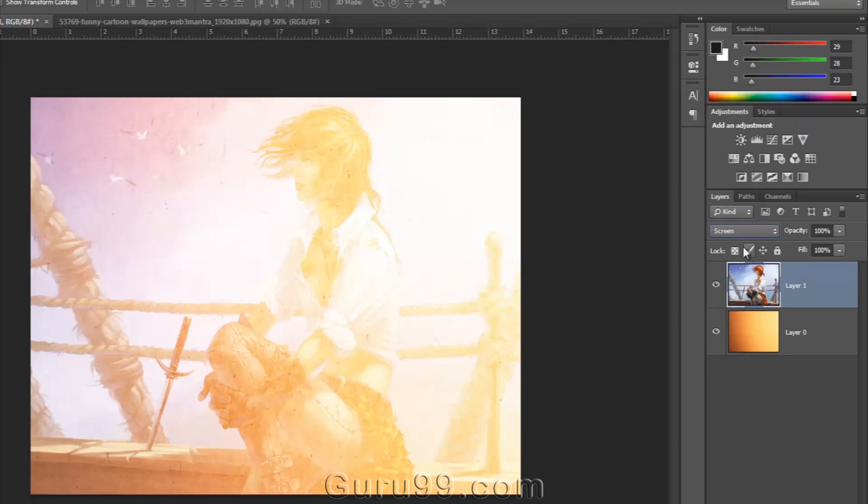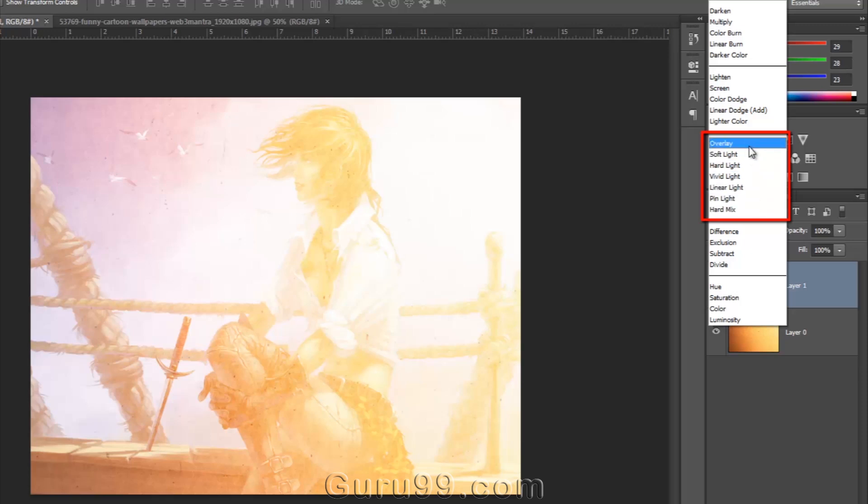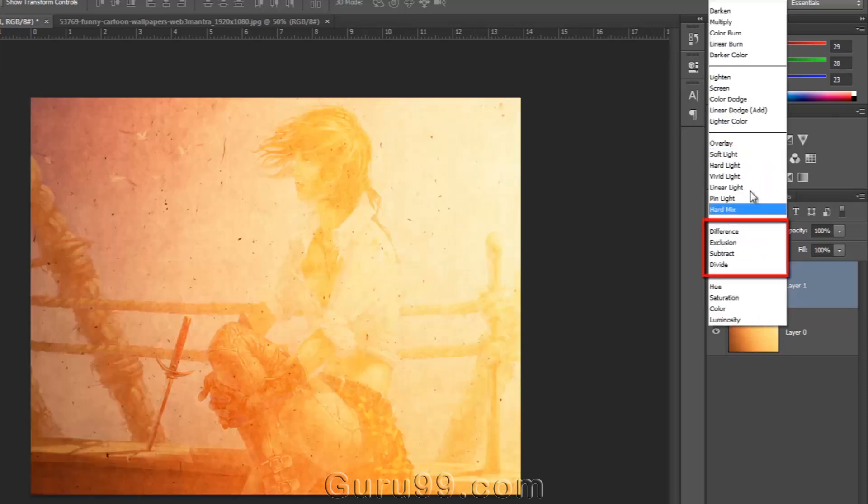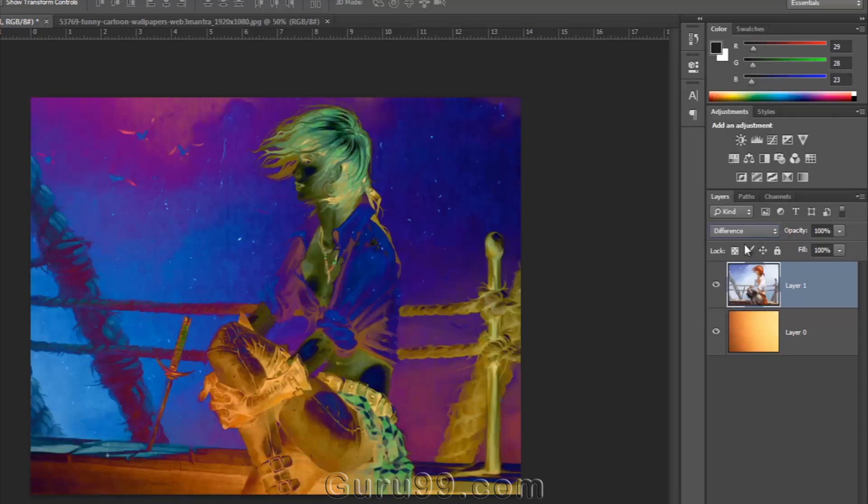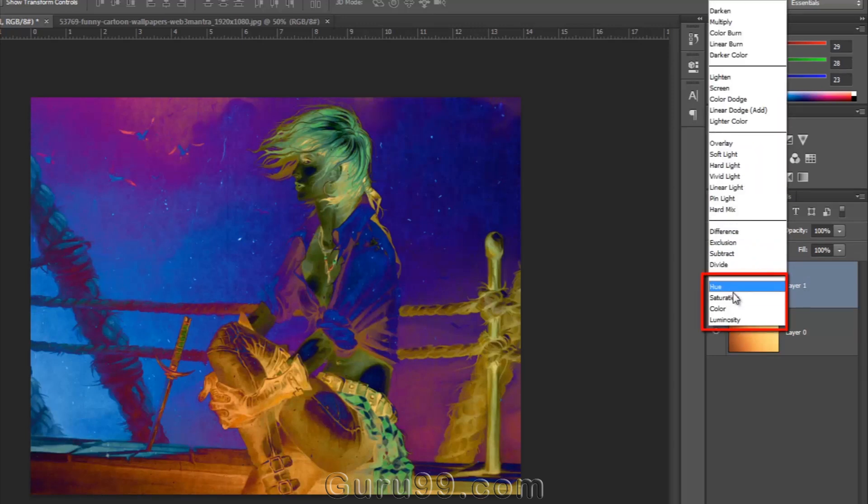The next group affects the lightness and darkness both. I choose Overlay here. The next group creates inverted effects, and the last group in the list deals with the colors of images.